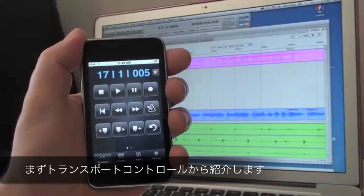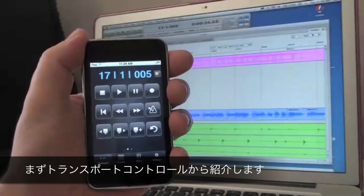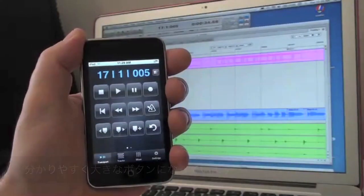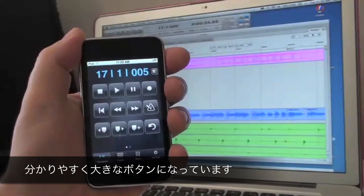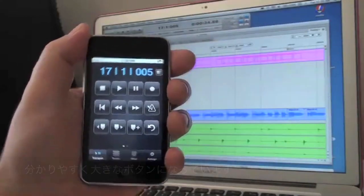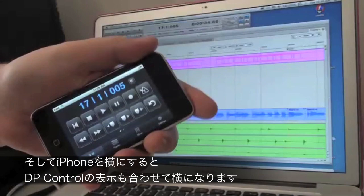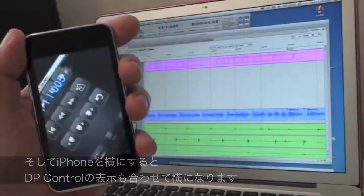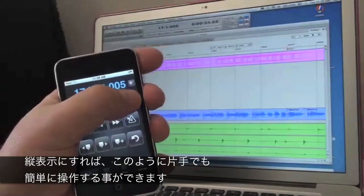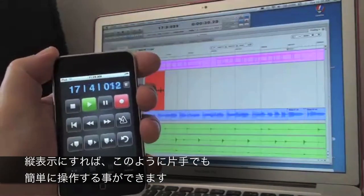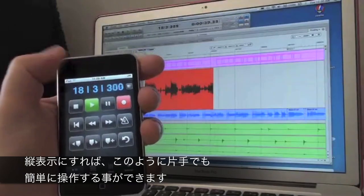The first screen of the app shows me basic transport controls with large, clearly labeled buttons. Look at this — I can change between Landscape View and Portrait View. In Portrait View, the iPod Touch is so easy to use as a handheld remote, I can operate it single-handedly with my thumb.